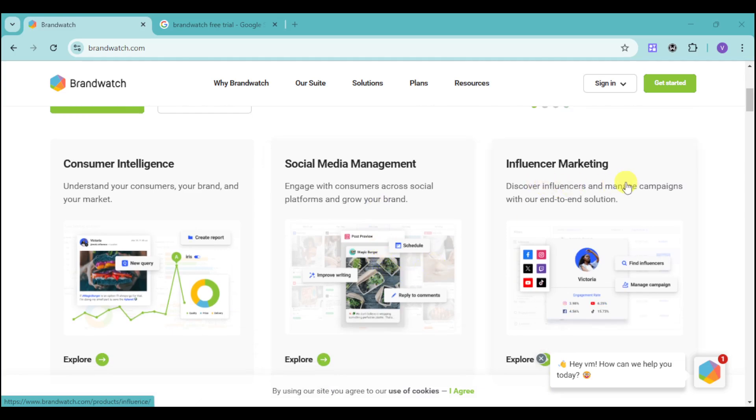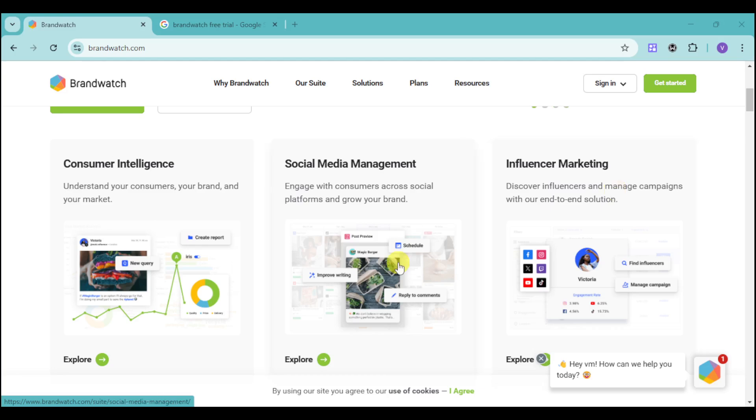We also have Influencer Marketing. Here, you can discover influencers and manage campaigns with their end-to-end solution, then generate UGCs based on this particular one and introduce promoted brand content.